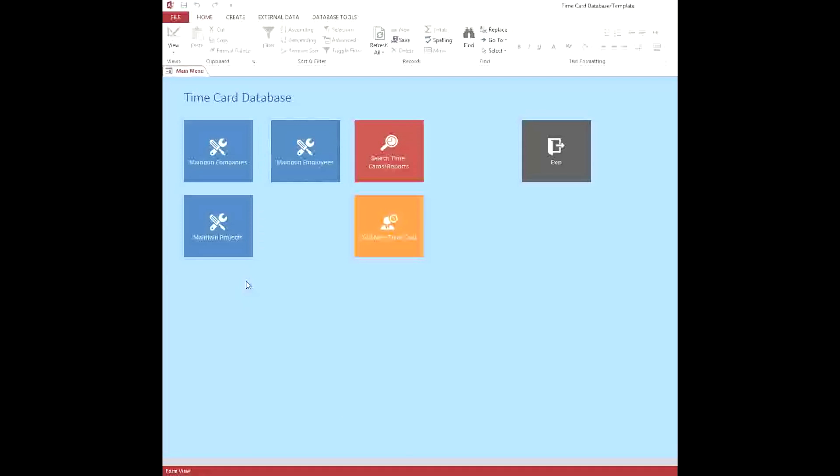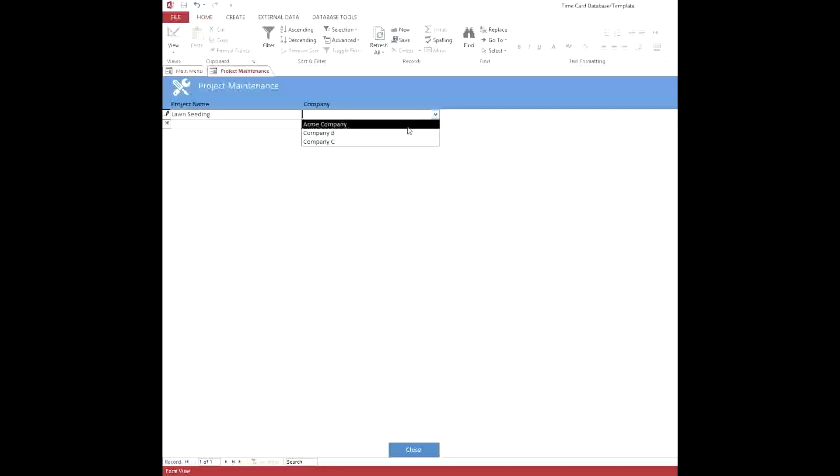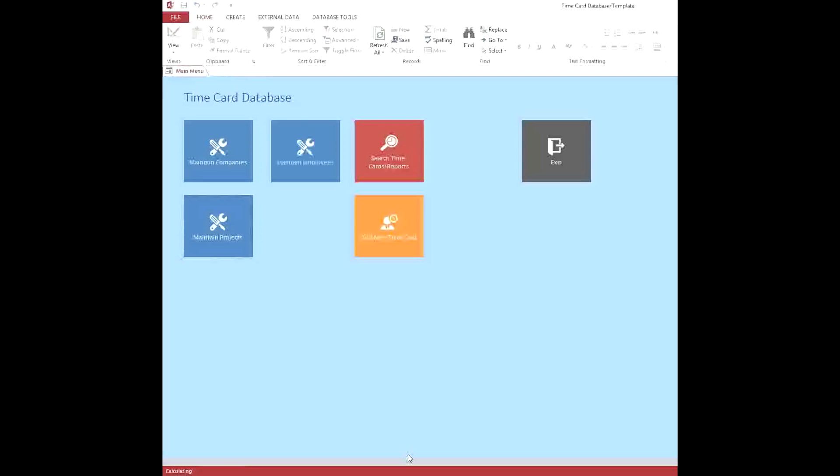Then the next thing you can do is, of course, you may want to have certain projects that you're keeping track of. So you can put in a project name here, like Lawn Seating. And then you can enter a company that that's for. We'll say it's for the Acme Company. And we'll hit close. And so now we've kind of got all the basics in there.